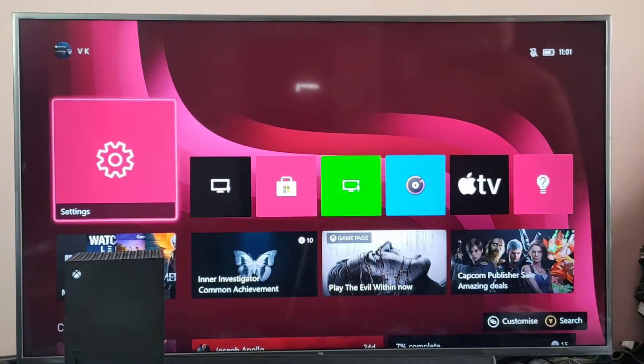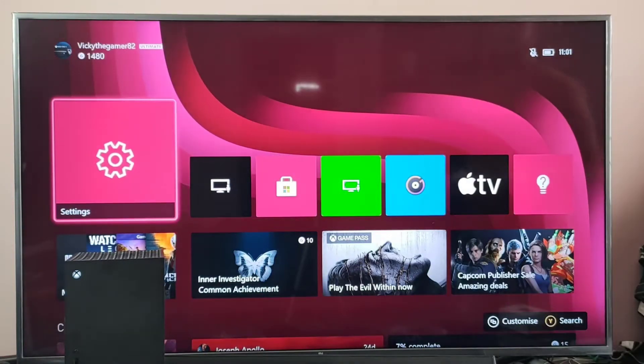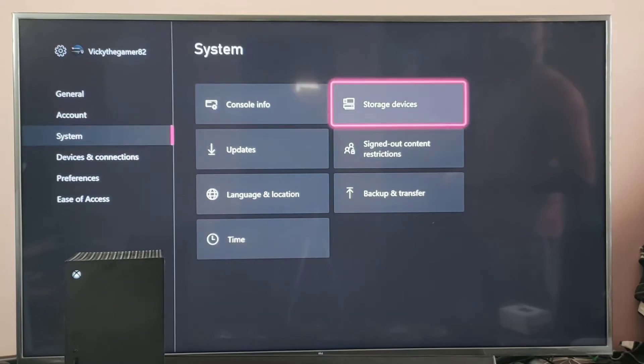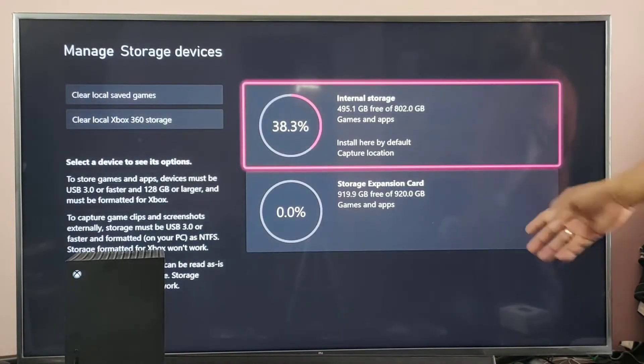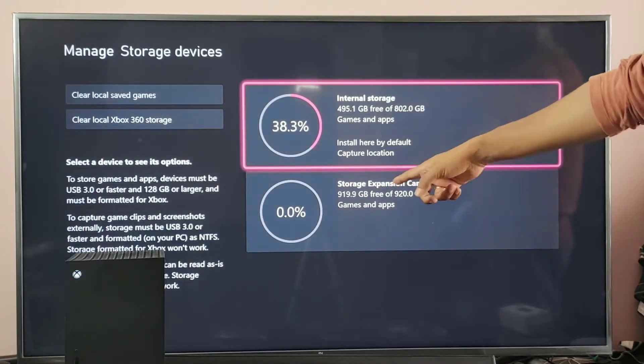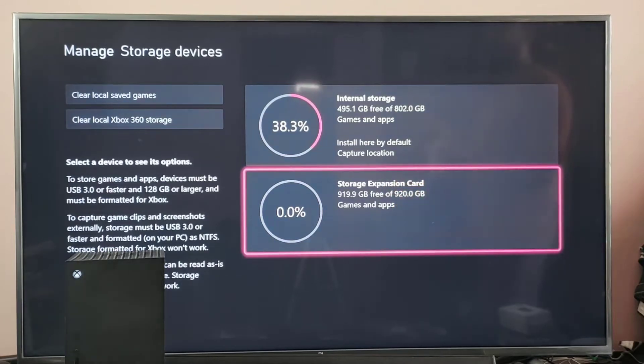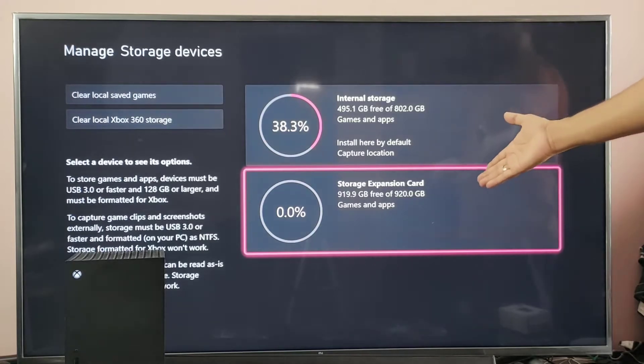So I am going to verify on settings. On the settings, go to system, then storage devices. Super simple. Storage expansion card, we don't have to format or anything. Simply we can plug and play. Directly you can install the game here.